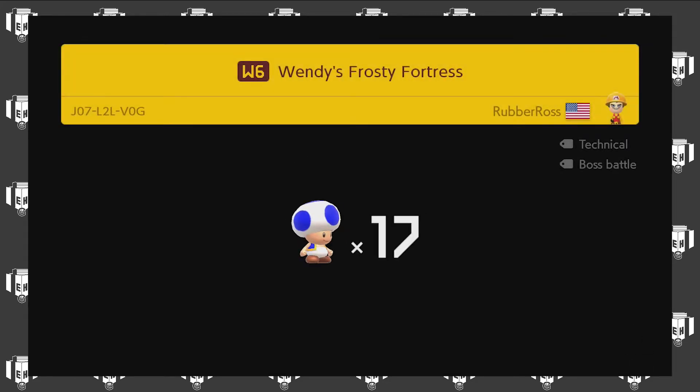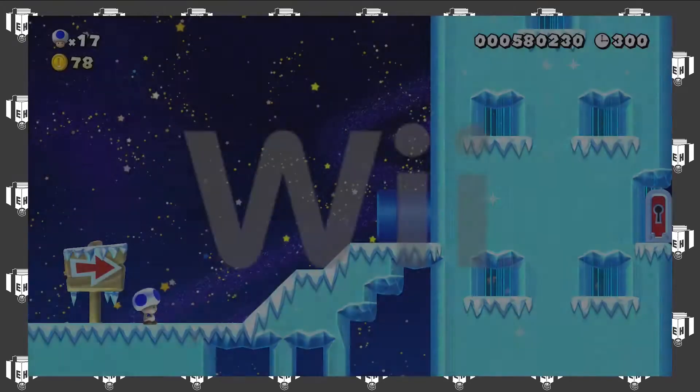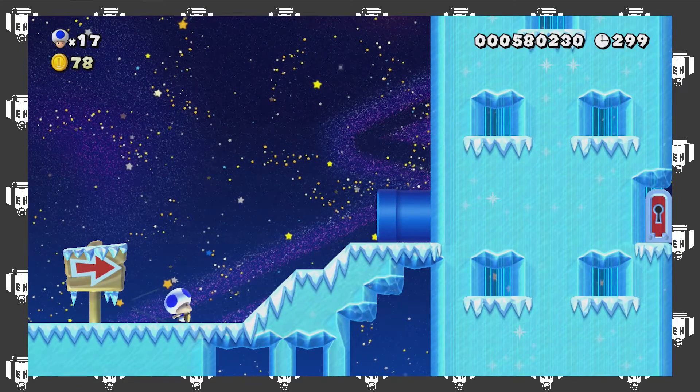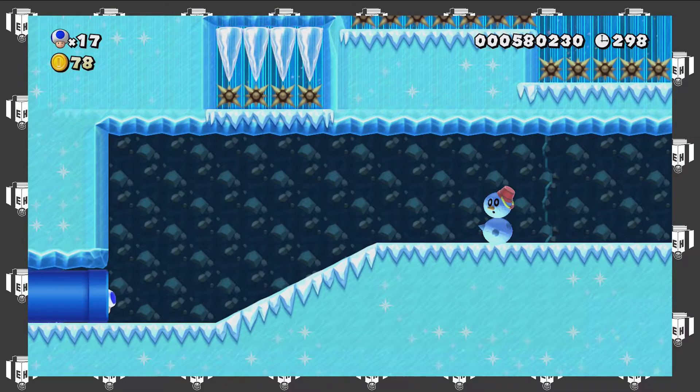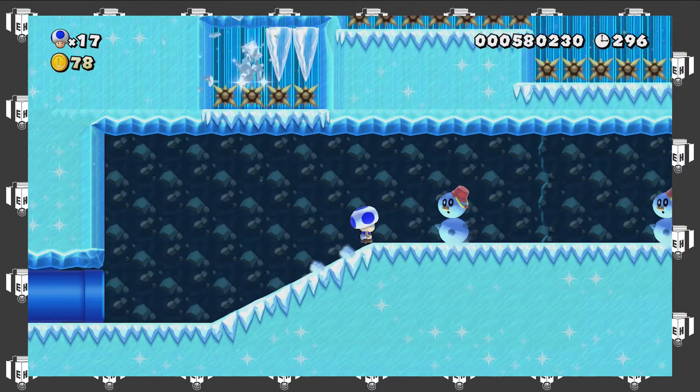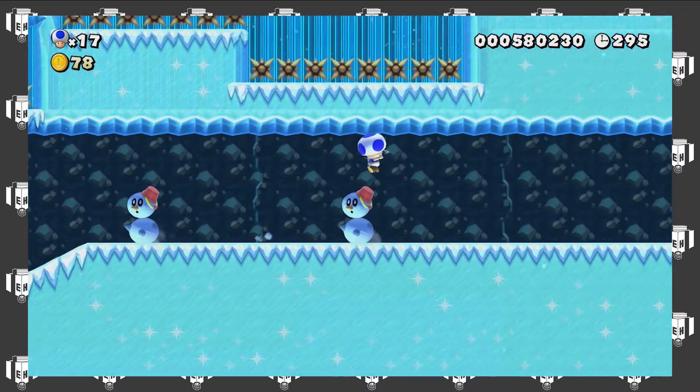Wendy's Frosty Fortress. Oh, it's a reference to the restaurant Wendy's and also the Koopaling Wendy. That's funny.